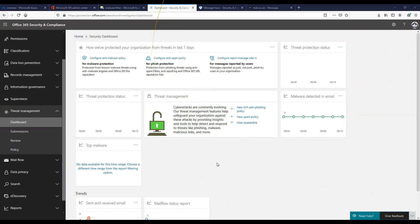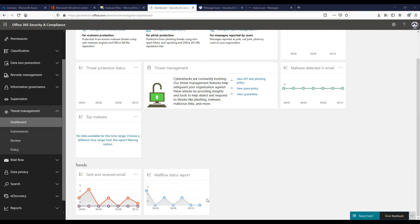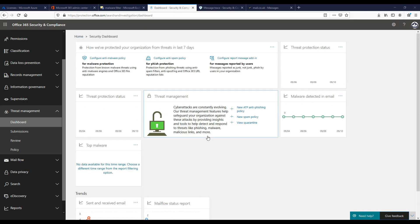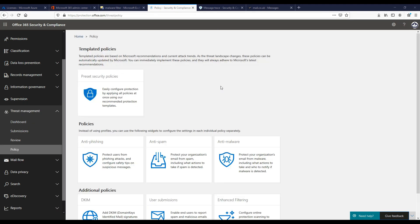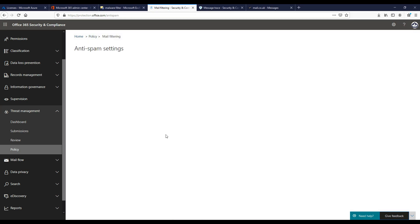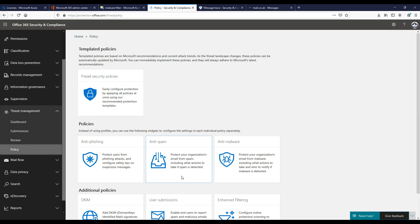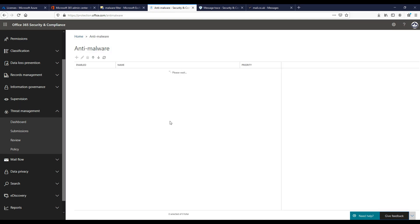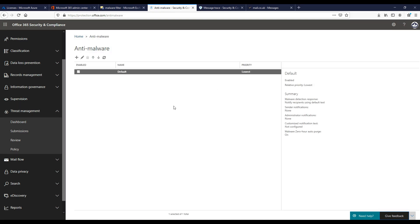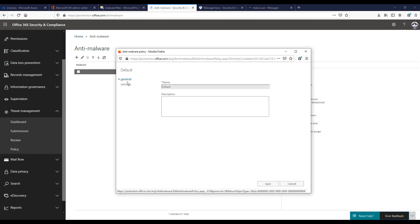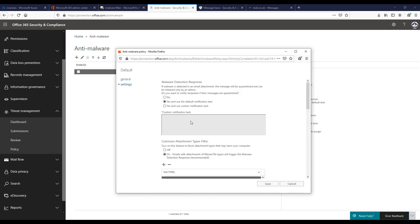A quick look at the threat management dashboard which shows threat protection status, management, top malware trends of sent and received emails, and also mail flow reports. Here we can access all our portals as well. Instead of in the Exchange Admin Center, for example, what we have seen, the anti-spam portal, malware, etc., is contained within this part of the portal.